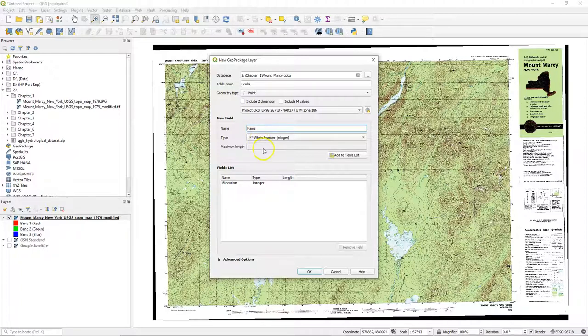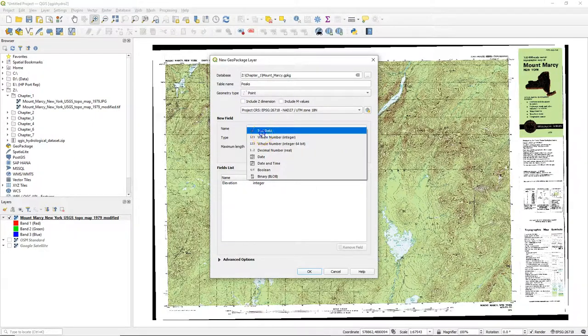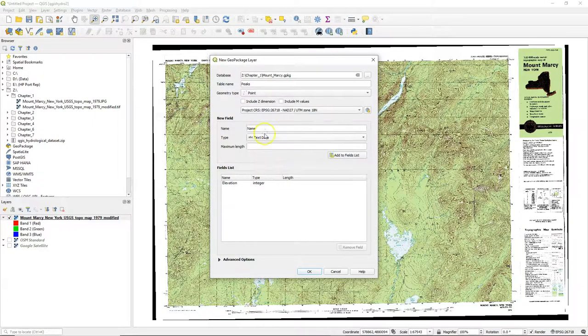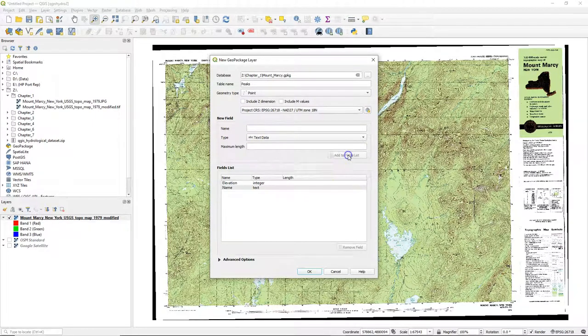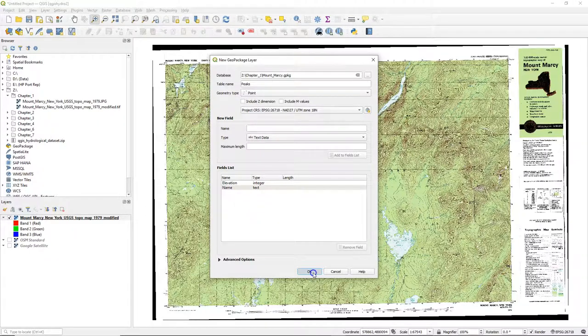I add a second attribute with the name of the peak, and that will be text data. Don't forget to click add to fields list to add it to that list, and click OK.